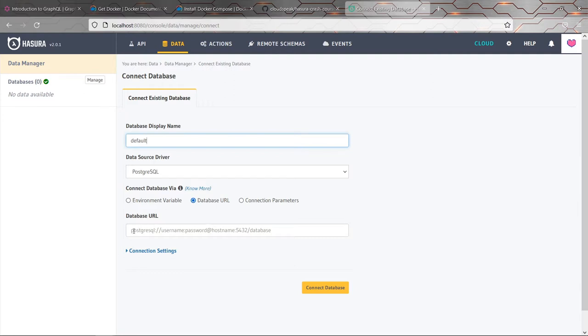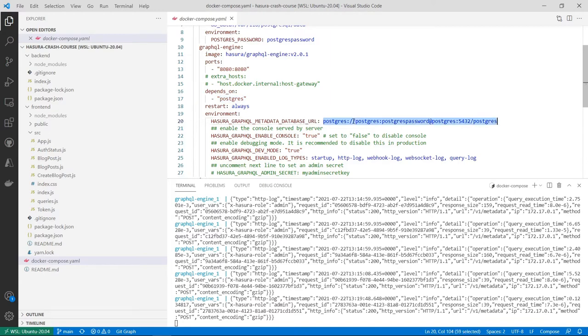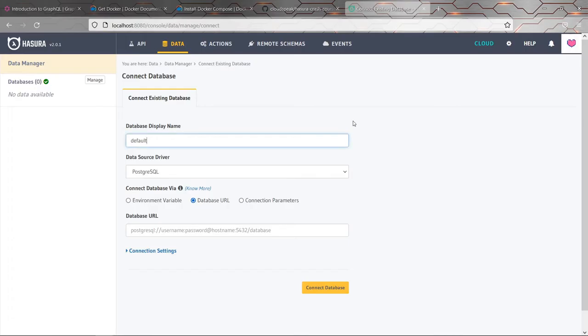So that means I need to type a database connection string in here. You can see the format is pretty straightforward. Basically, it's just a way of providing the username, the password, the host name and everything of the database. I'm going to be particularly lazy and go back to the Docker compose file and just copy the exact same connection string here.